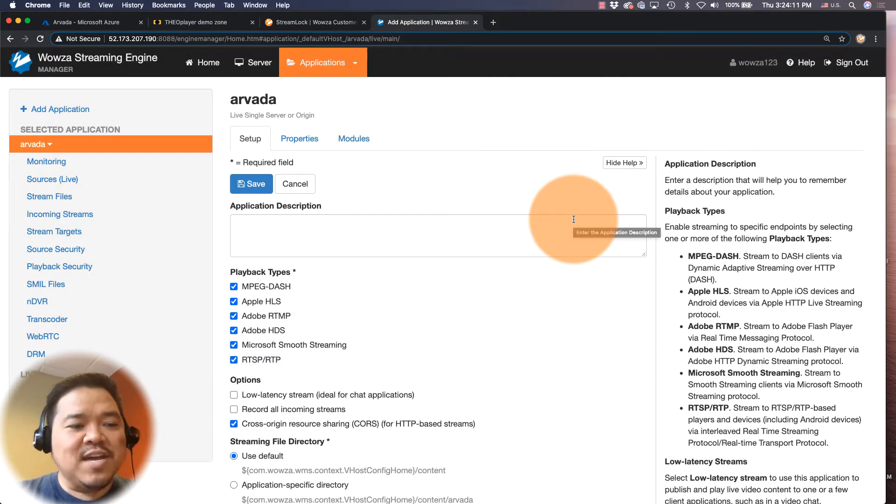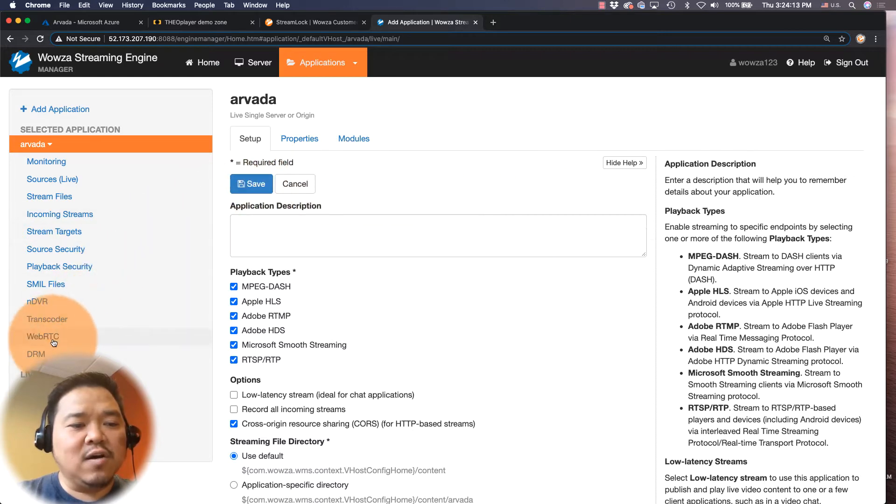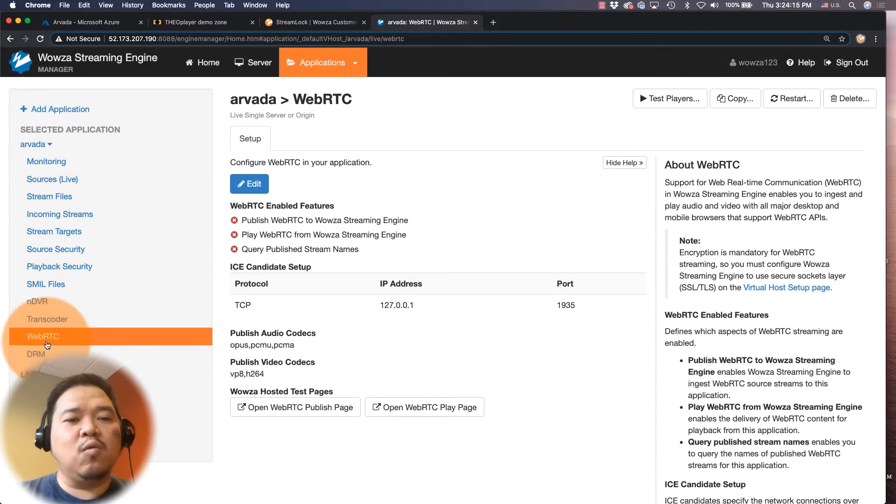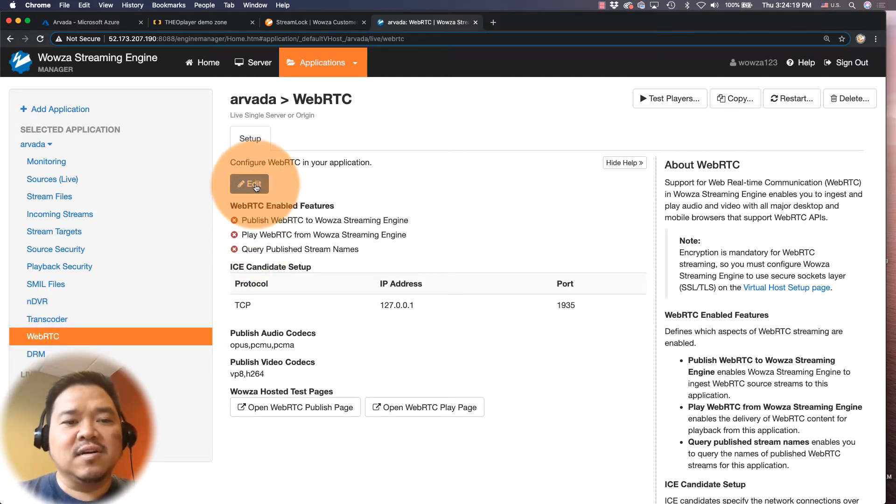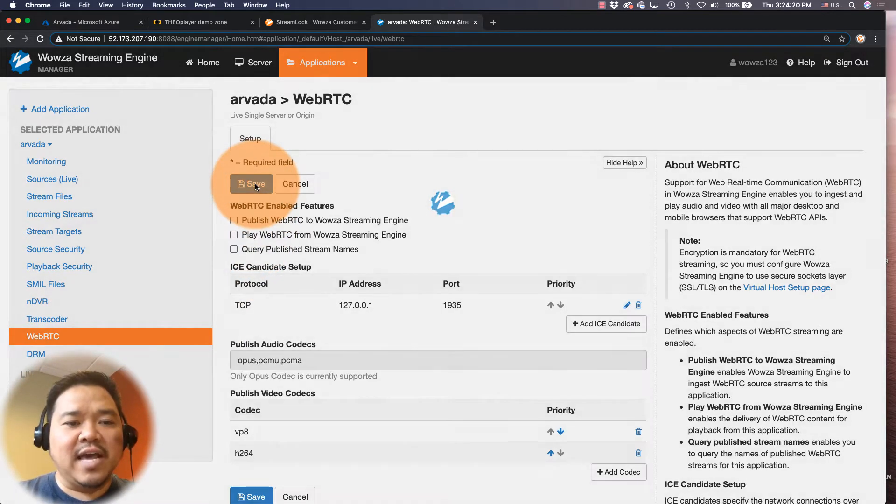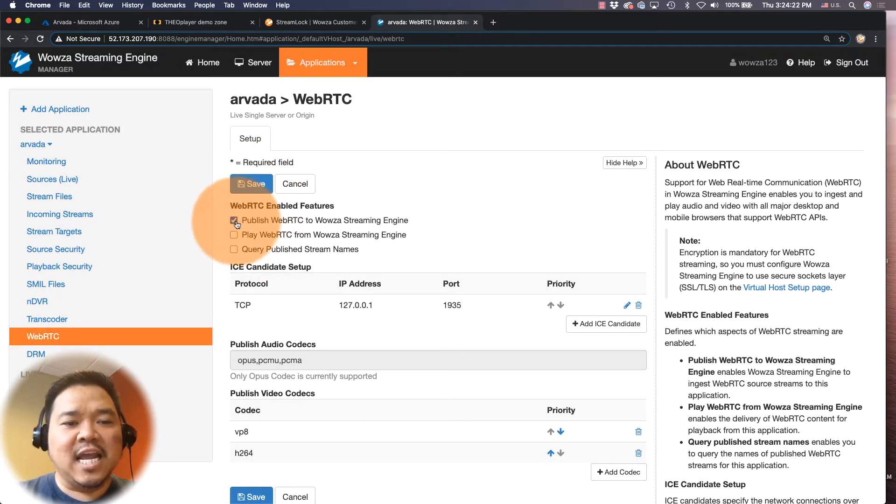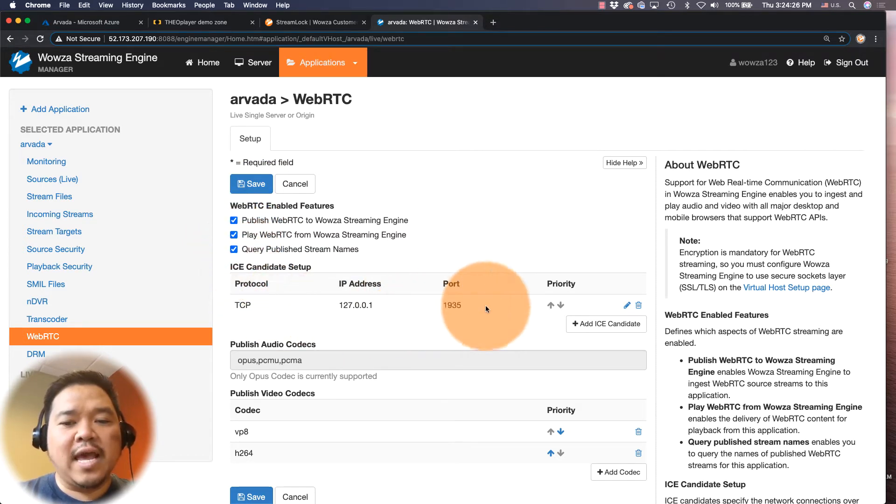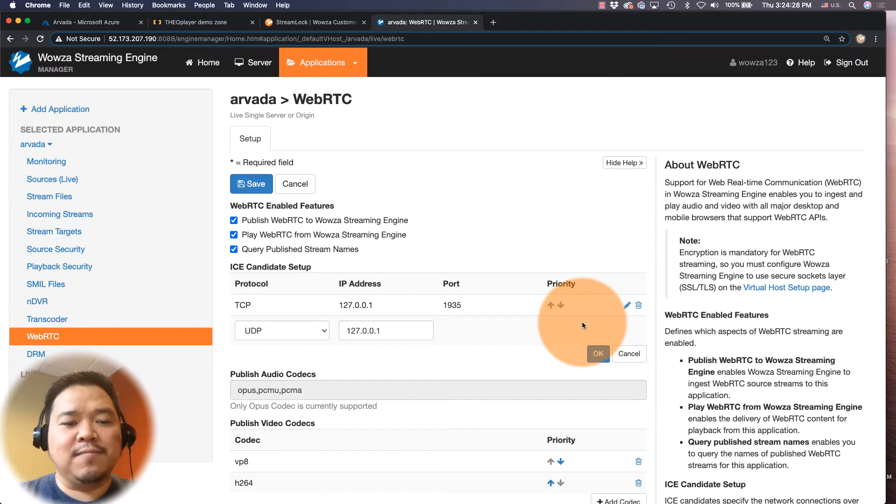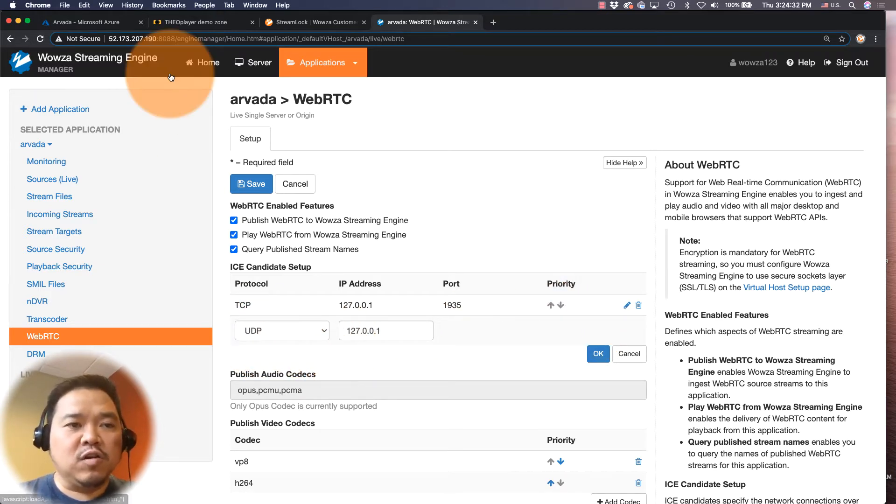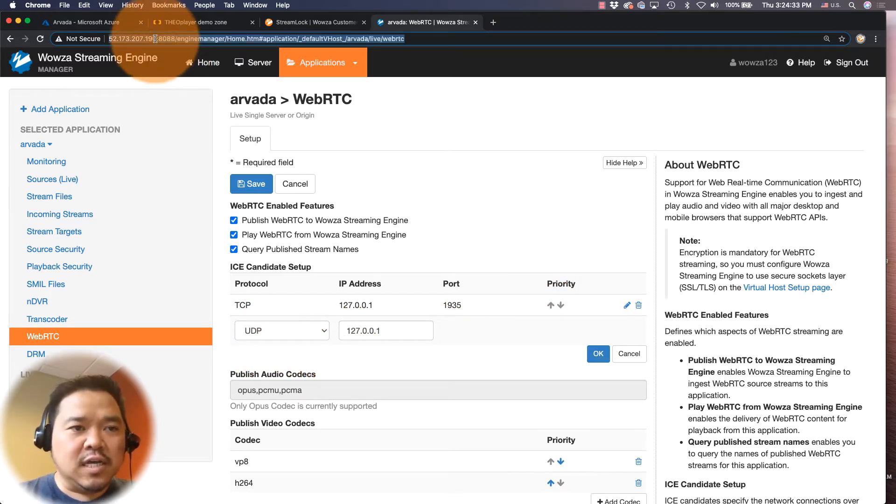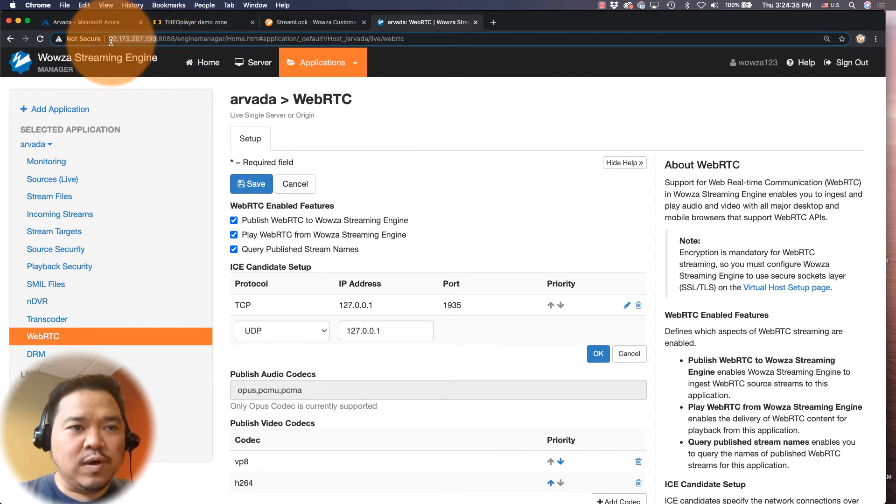I'm then going to go in and on the left side click on WebRTC because I want to set up all the WebRTC configurations. To do this I'll edit and then I can enable, and I'm just going to enable all the features here as well as add an ICE candidate. Now we want UDP to be the main protocol used and it's going to use the IP address for Wowza Streaming Engine.